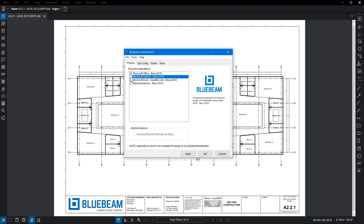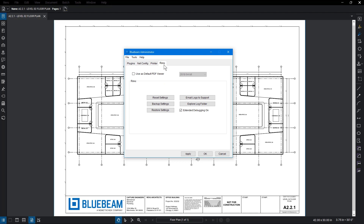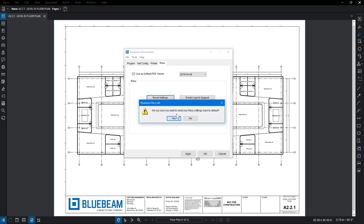To edit Review's settings, click on the Review tab. From here, you can enable Review as the default PDF viewer, reset Review back to the default settings, back up customized settings, or restore previously backed up settings. If you do need to reset Review back to default, click Reset Settings. Review will automatically back up the current settings.